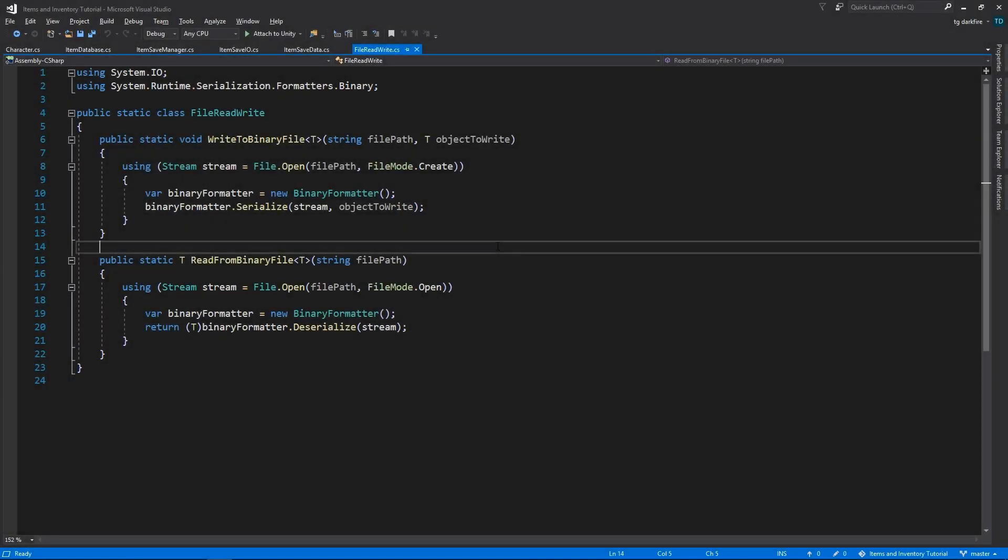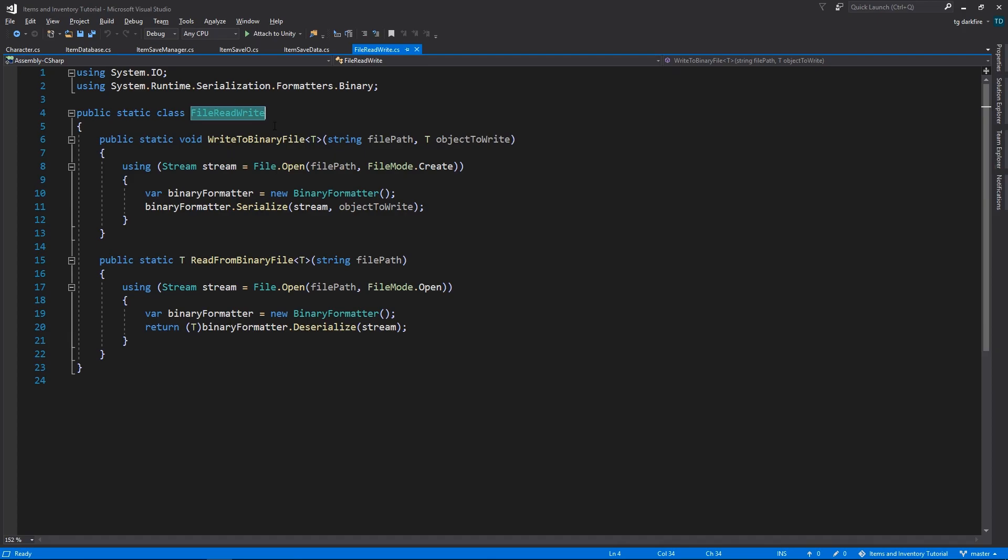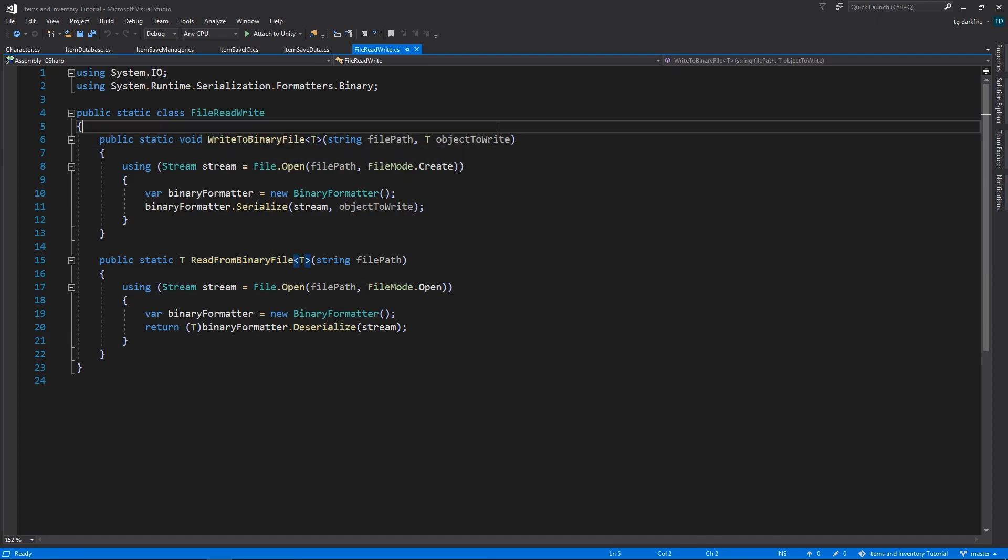First of all, we'll need a way to save data to files. So that comes in our FileReadWrite class that implements two methods, WriteToBinaryFile and ReadFromBinaryFile. The name of the functions and the code in them is pretty self-explanatory.